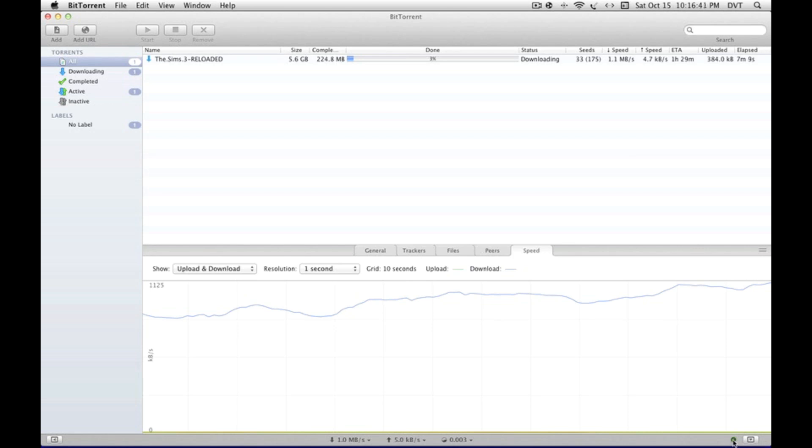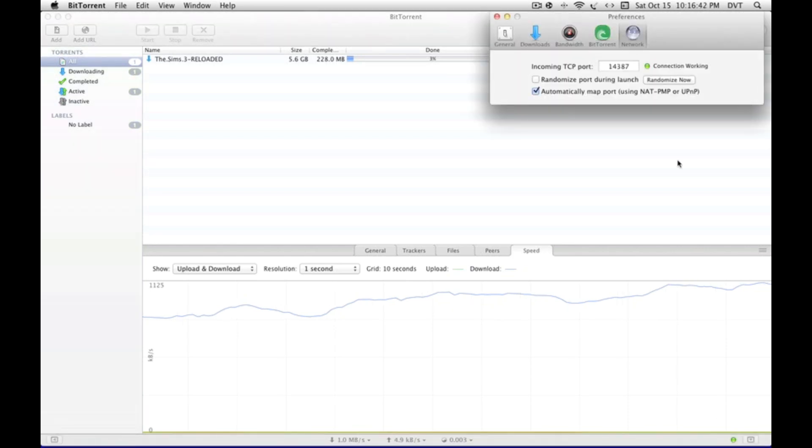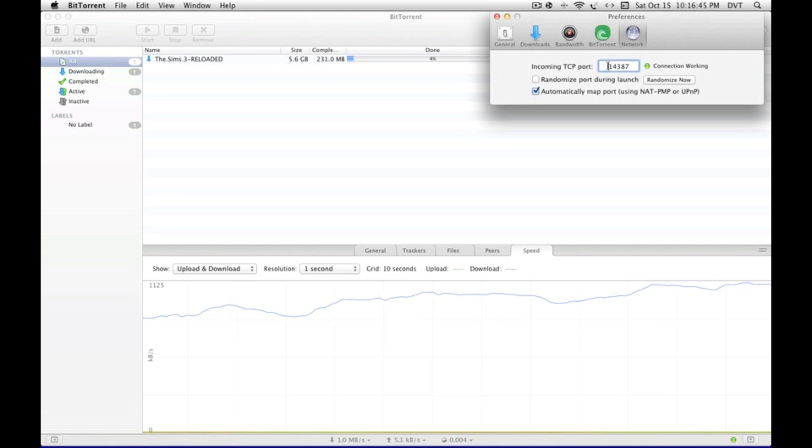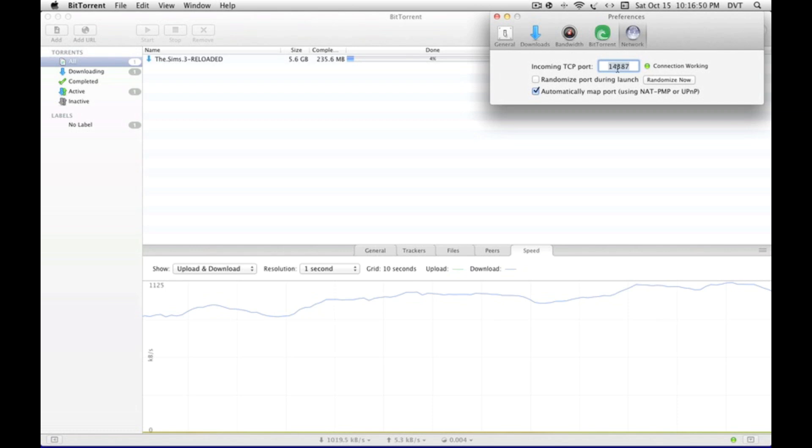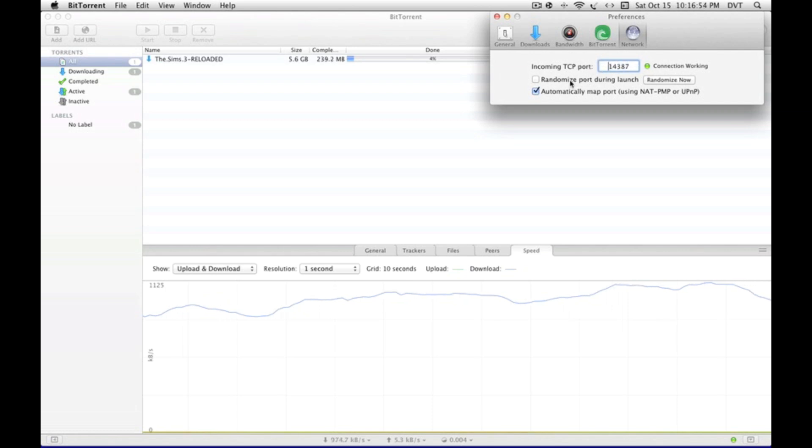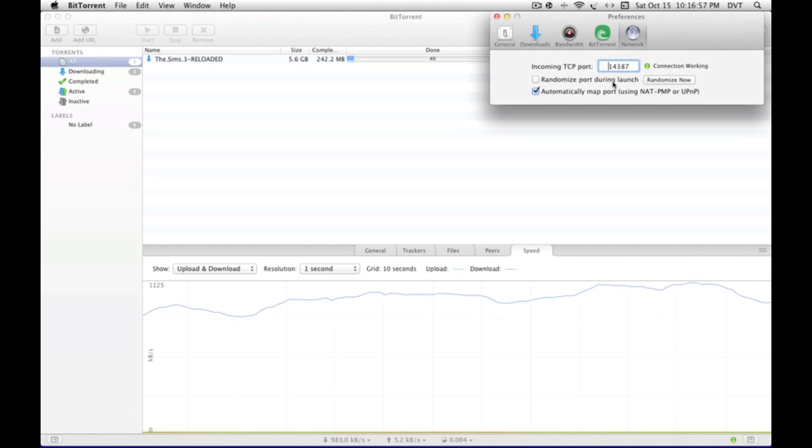When we check out our options by clicking this little green thing down here, you'll see at the network for the incoming TCP port, I have it at 14,387. It's a really nice port. Uncheck this first thing because if you don't, this number will change every single time and it really gets annoying.